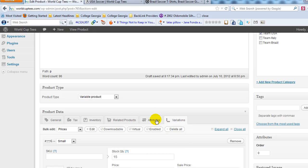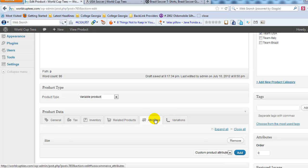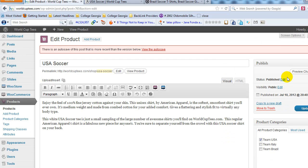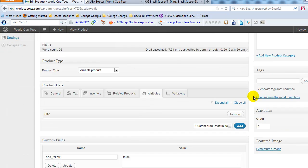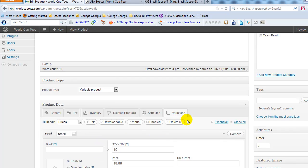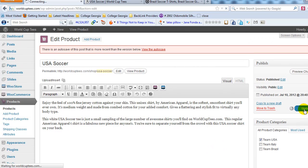To recap setting up variations: first create the attribute — in this case, size. Then save the draft. Scroll back down, go to Variations, and click Add Variation to set up each one: small, medium, large, and extra large. Go ahead and click Update to save.